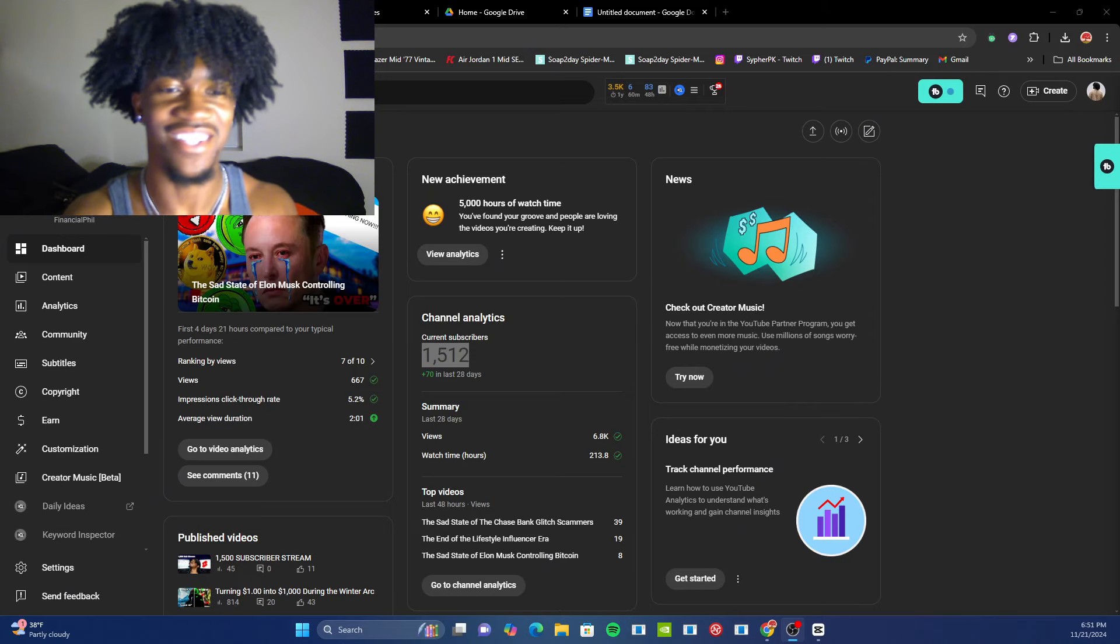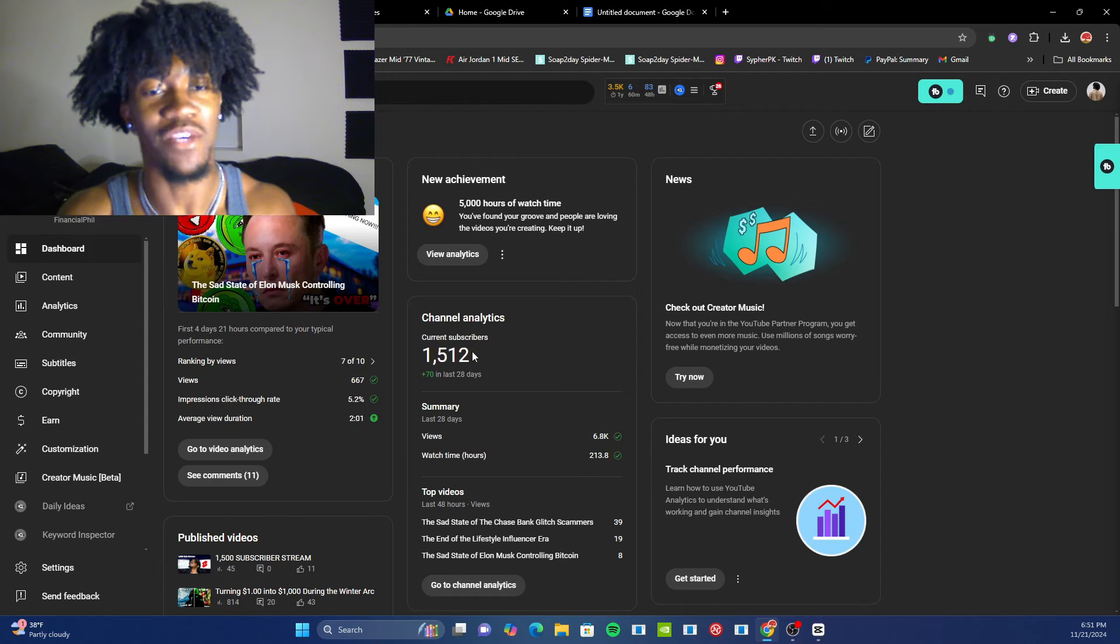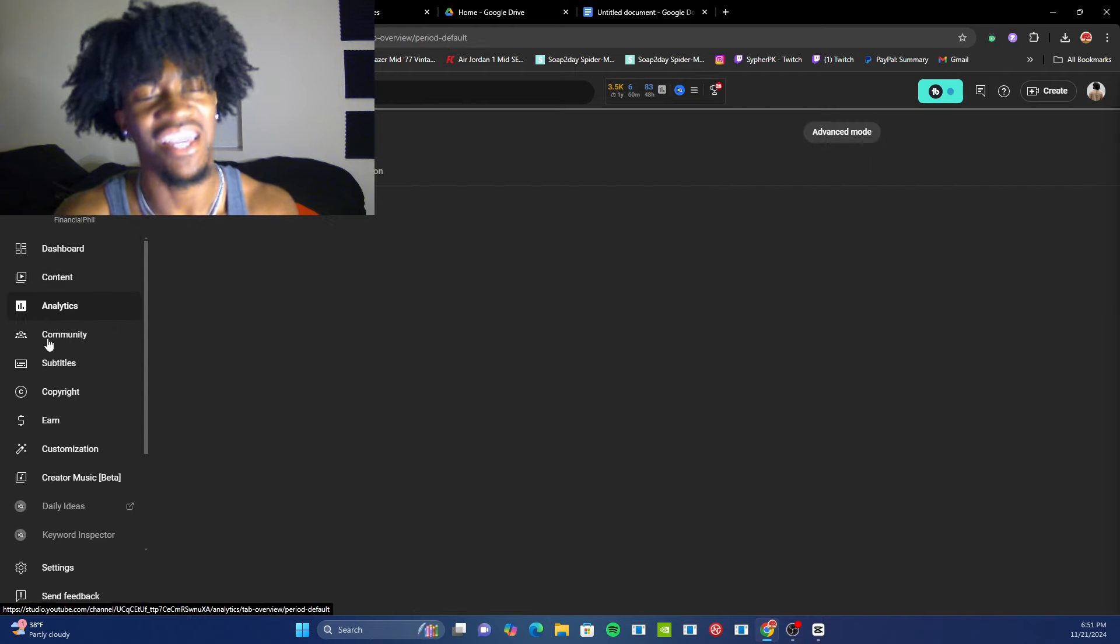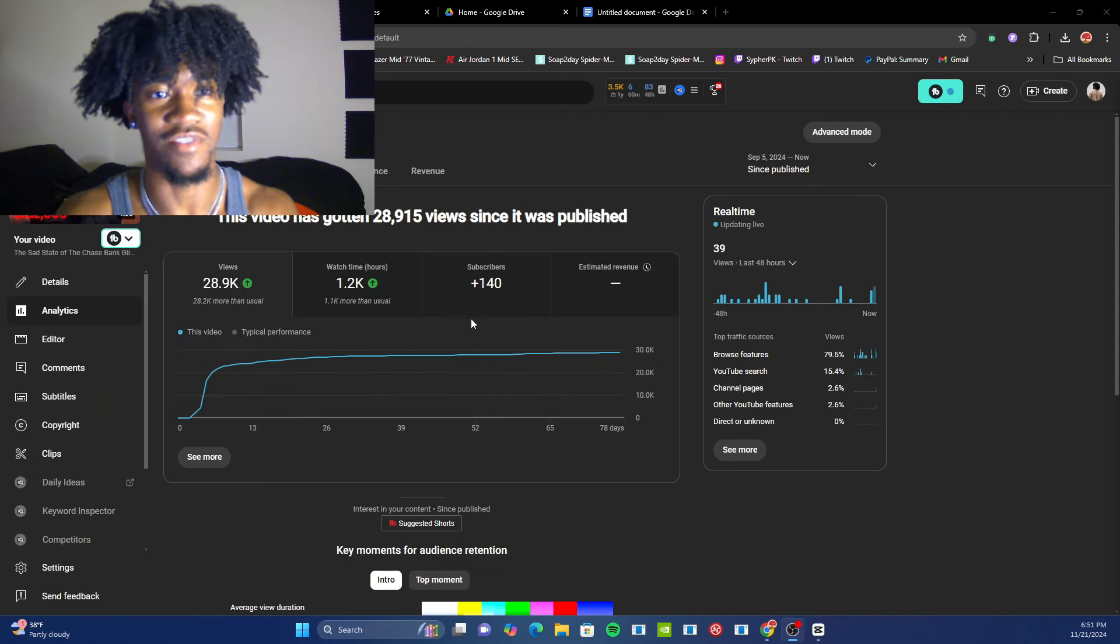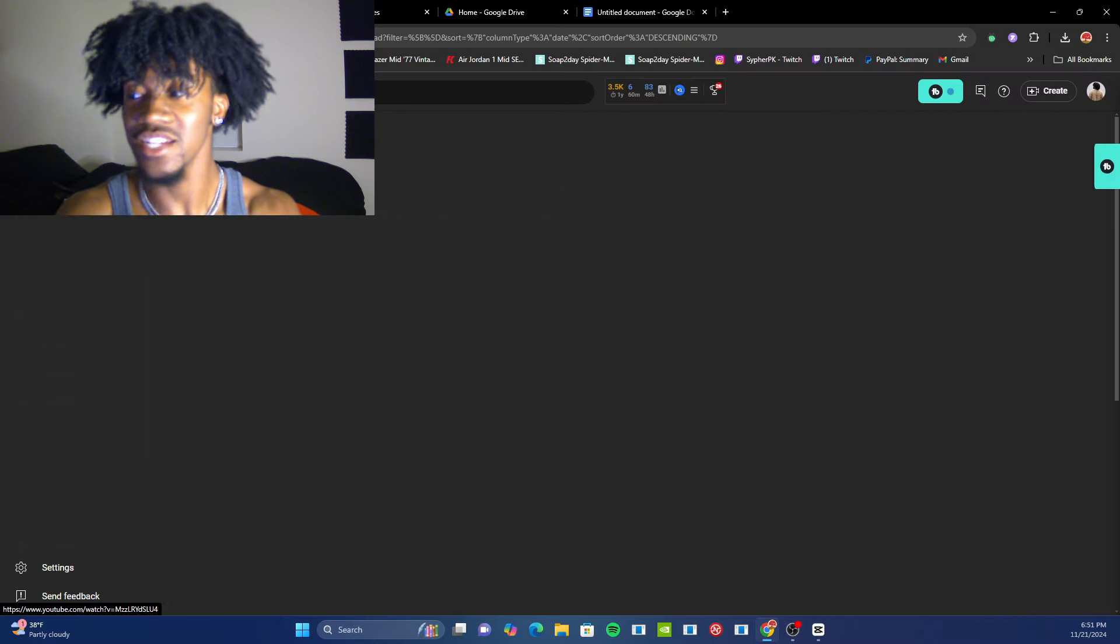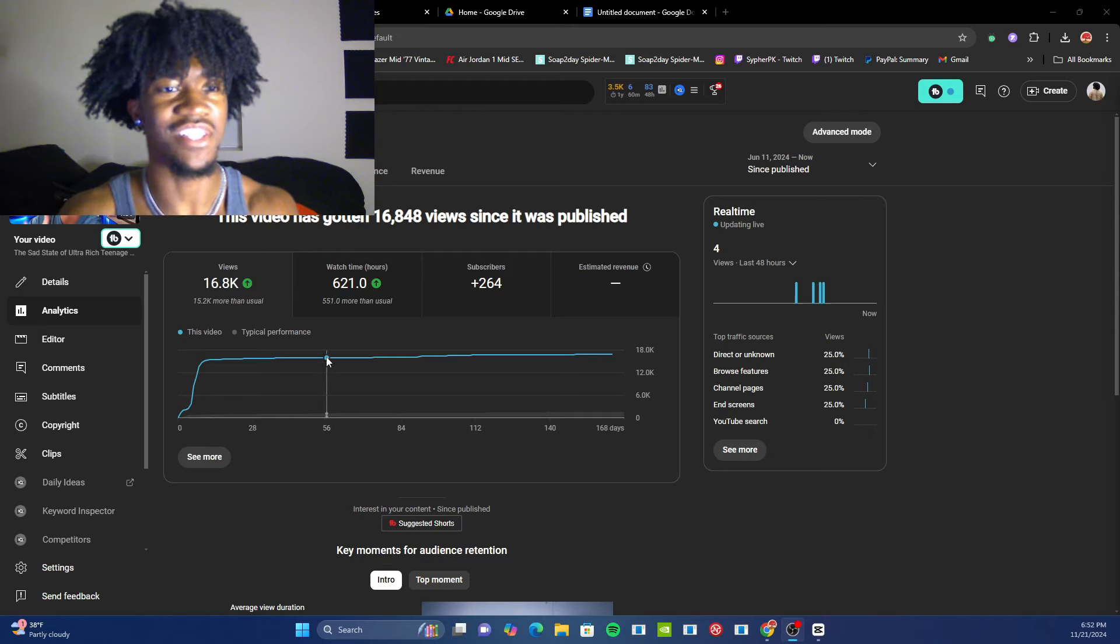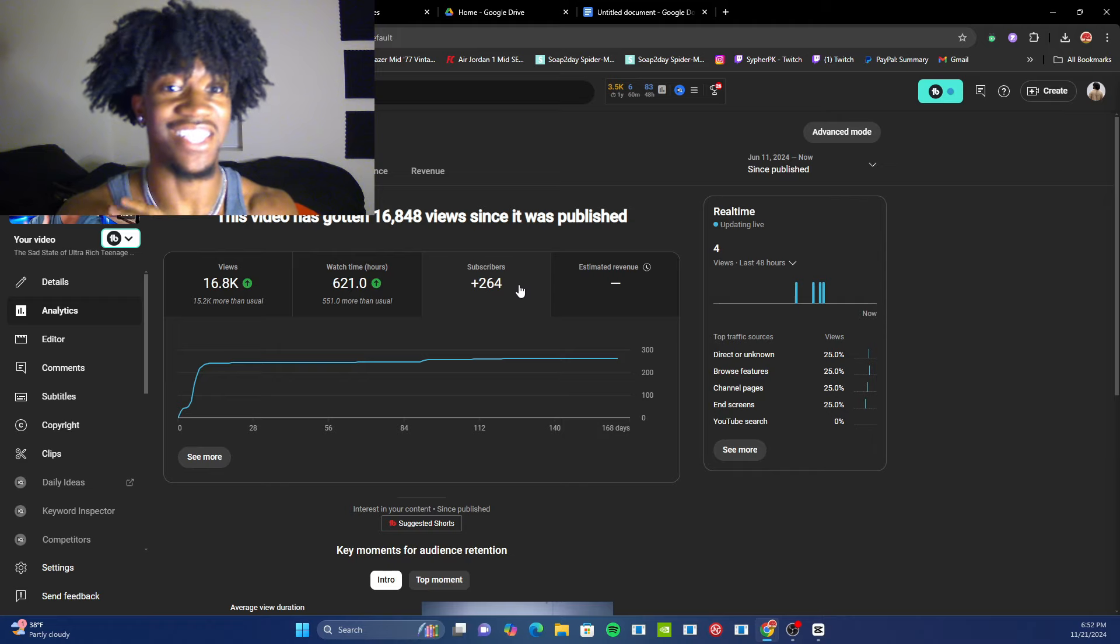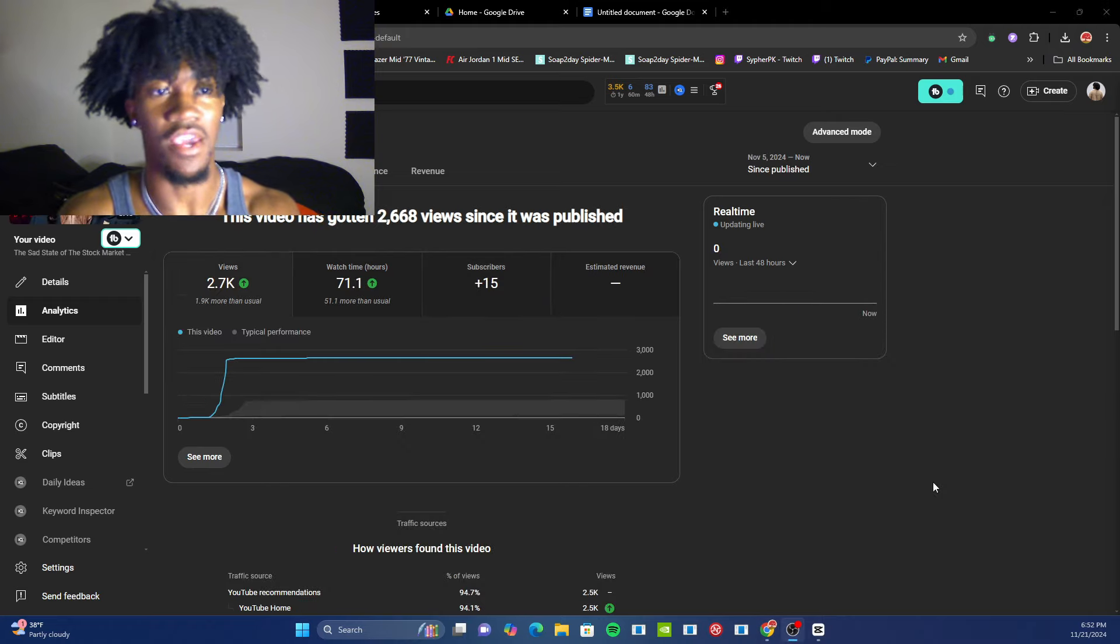Your boy isn't the greatest at getting these watch hours, but you can see by my current subscriber count, 70 in the last day, you know, we make it work. This is my best performing video and you see 28,000 views with 140 subscribers. That's actually a lot more than most people get on viral videos. As well as this one with only 16,000 views, 264 subscribers is actually insane.